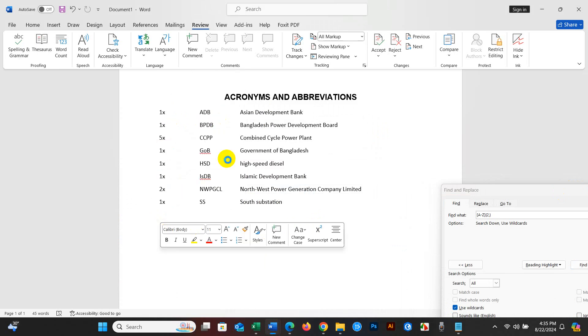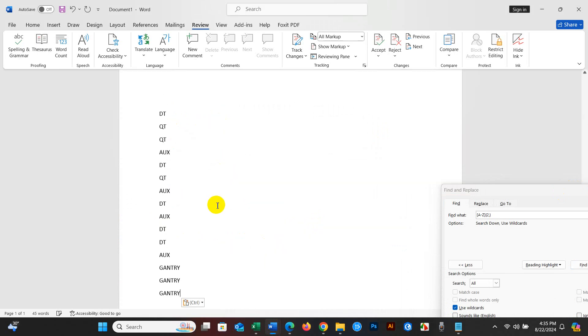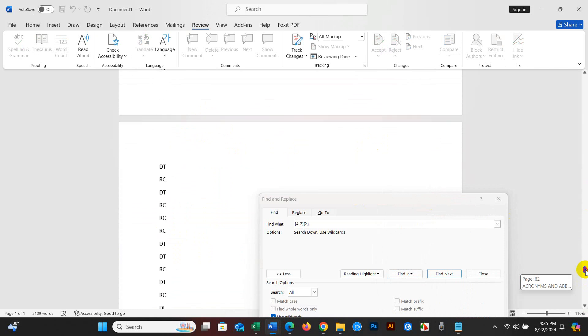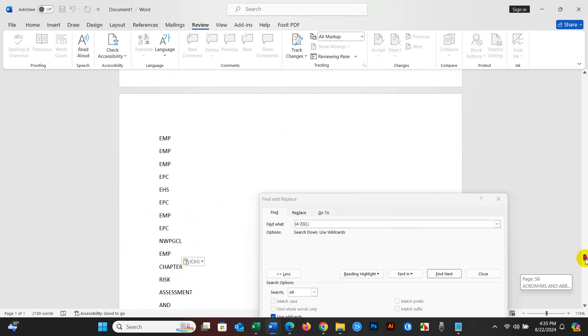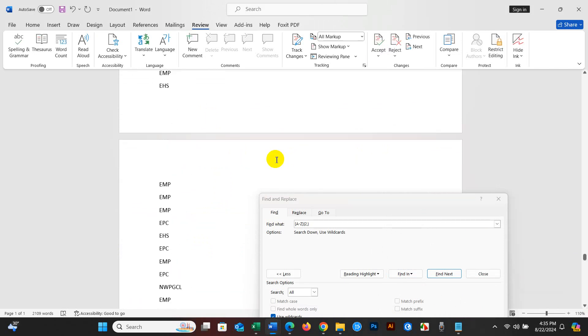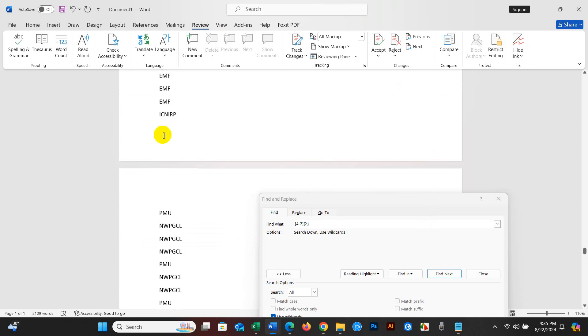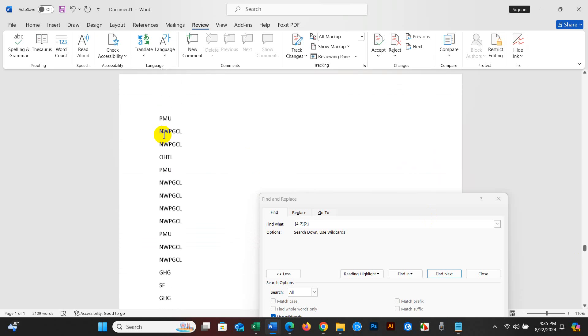Yep, here are all acronyms and abbreviations from the document. This is a very easy technique.